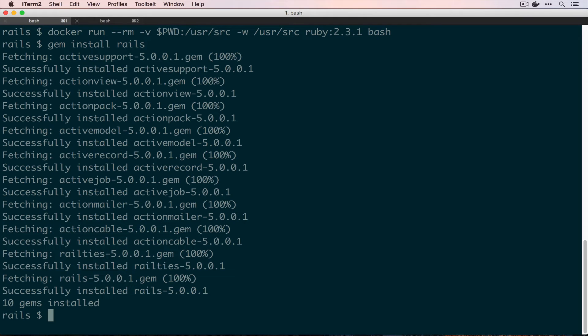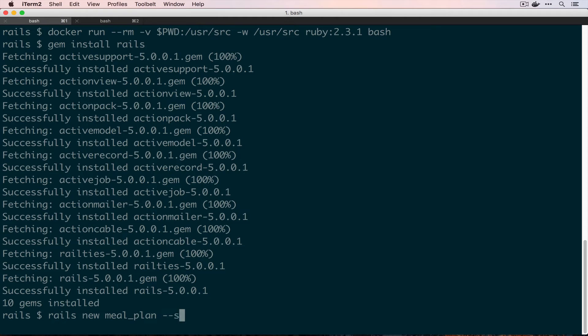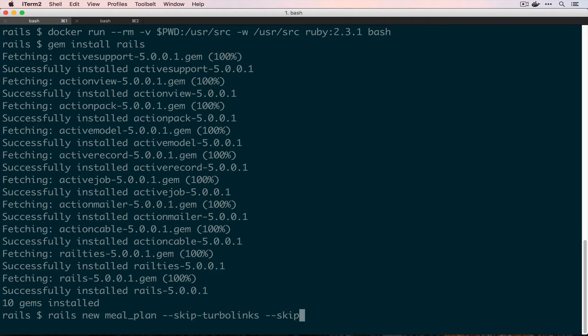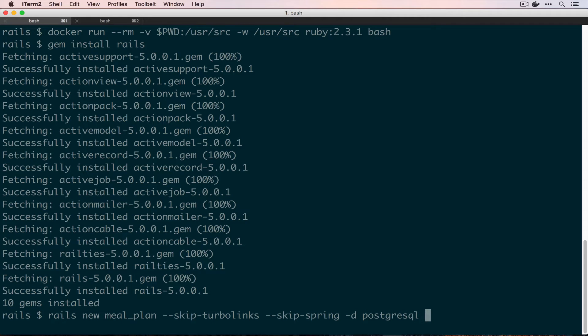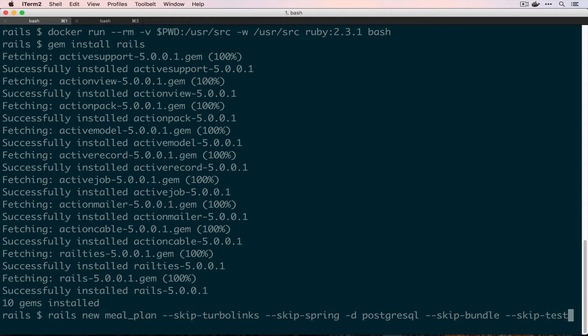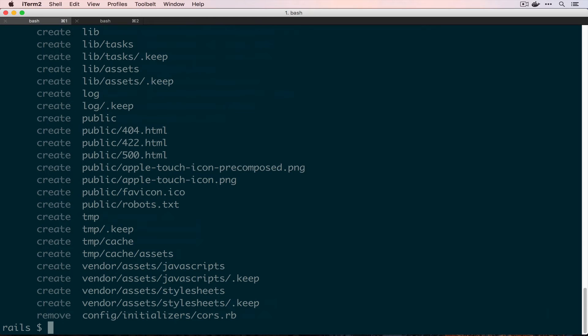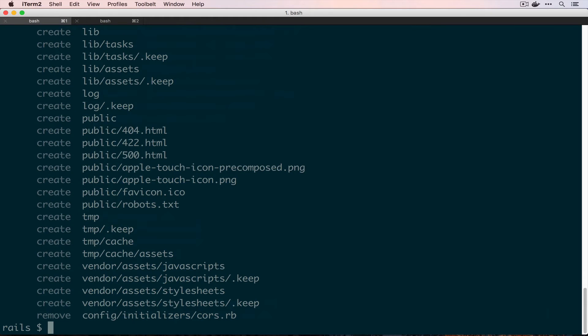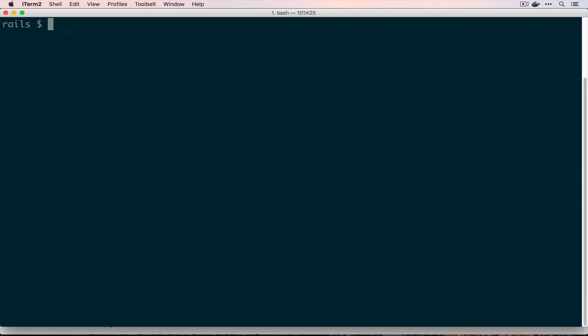We need to gem install Rails. Then we want to do rails new meal_plan. We want to skip a few things here too, so we don't want turbo links, we don't want spring, we want to use postgres, we want to skip bundle, and I think we want to skip test too. Now if we look, we have a meal_plan directory.